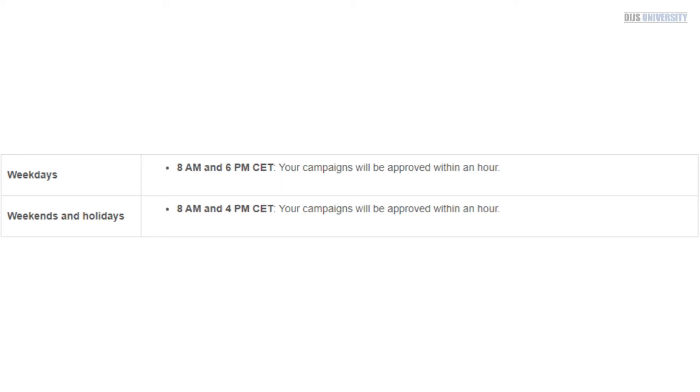So your campaigns are generally approved within the hour, which is okay. You know, you're good.